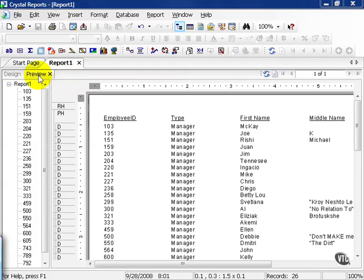Now for formatting you don't need to be in the preview tab, you can either choose to be in the design or the preview tab, it's really up to you. For the purposes of learning the formatting techniques, we're going to do it in preview tab so we can see the results of our changes right away.